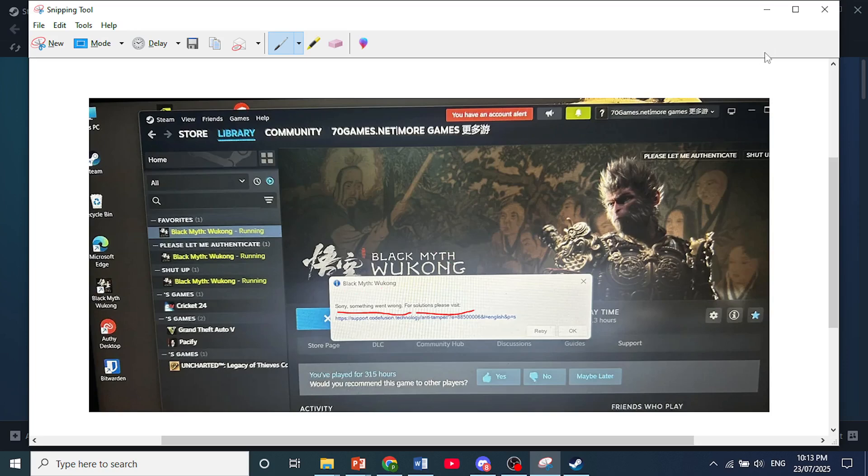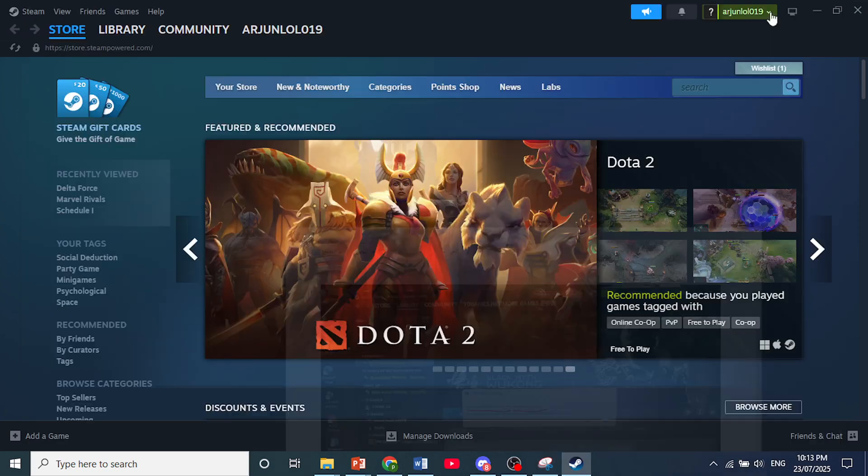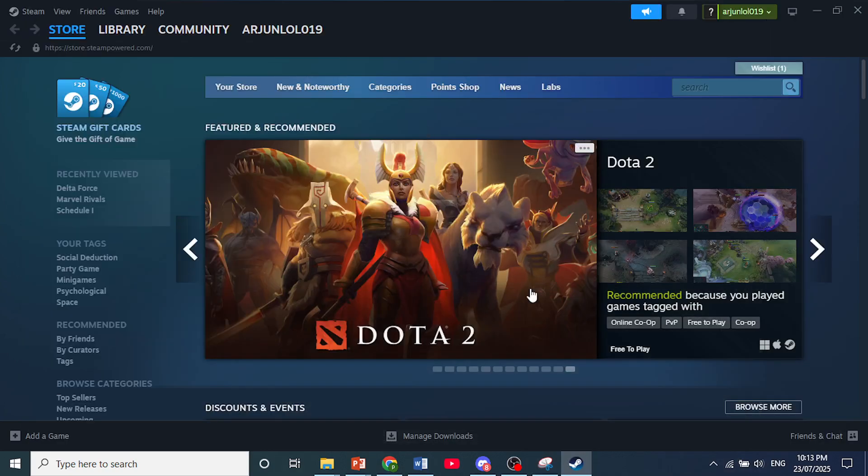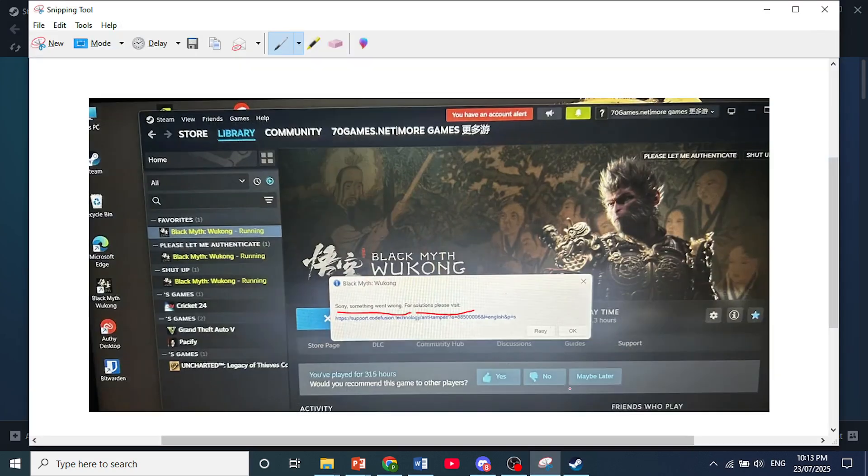You could get this issue on any game on Steam. I've seen a lot of fake videos where they tell you to verify integrity of game files or things like that. None of those work because this issue right here is basically a DRM issue.